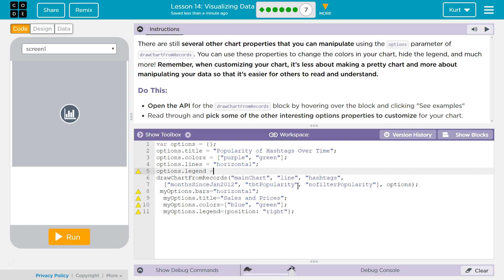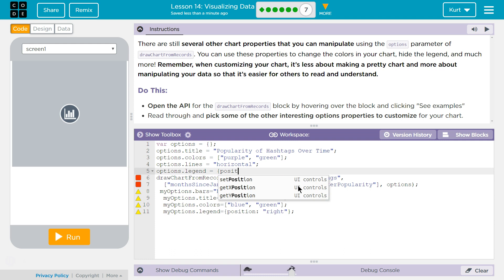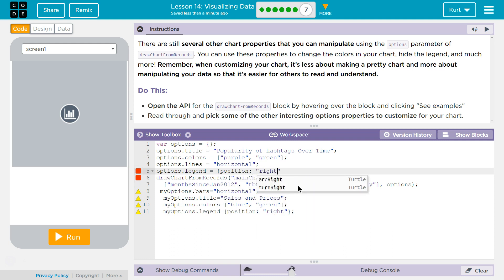And this is going to be an object, it looks like. Right is what I'm going to try.